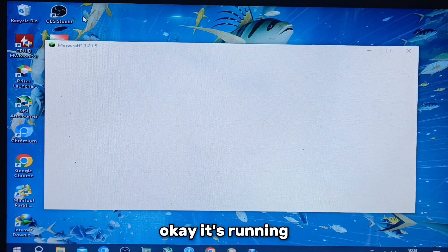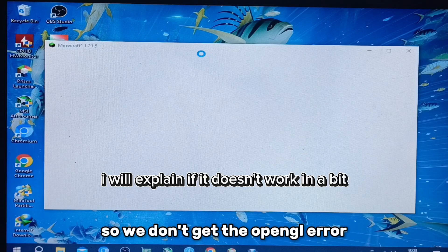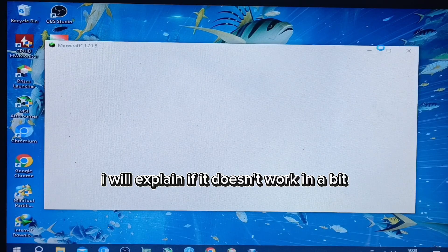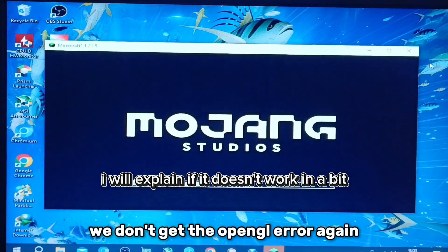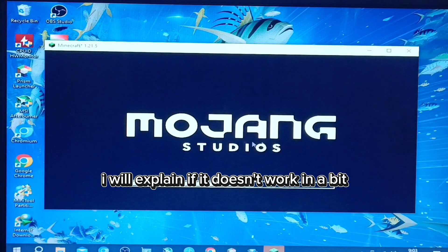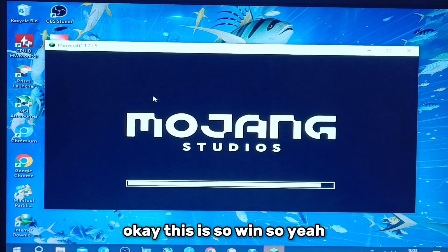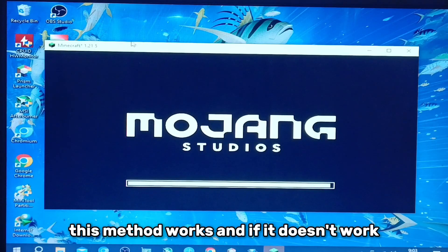We don't get the OpenGL error. We don't get the OpenGL error again. This is a win — this method works!